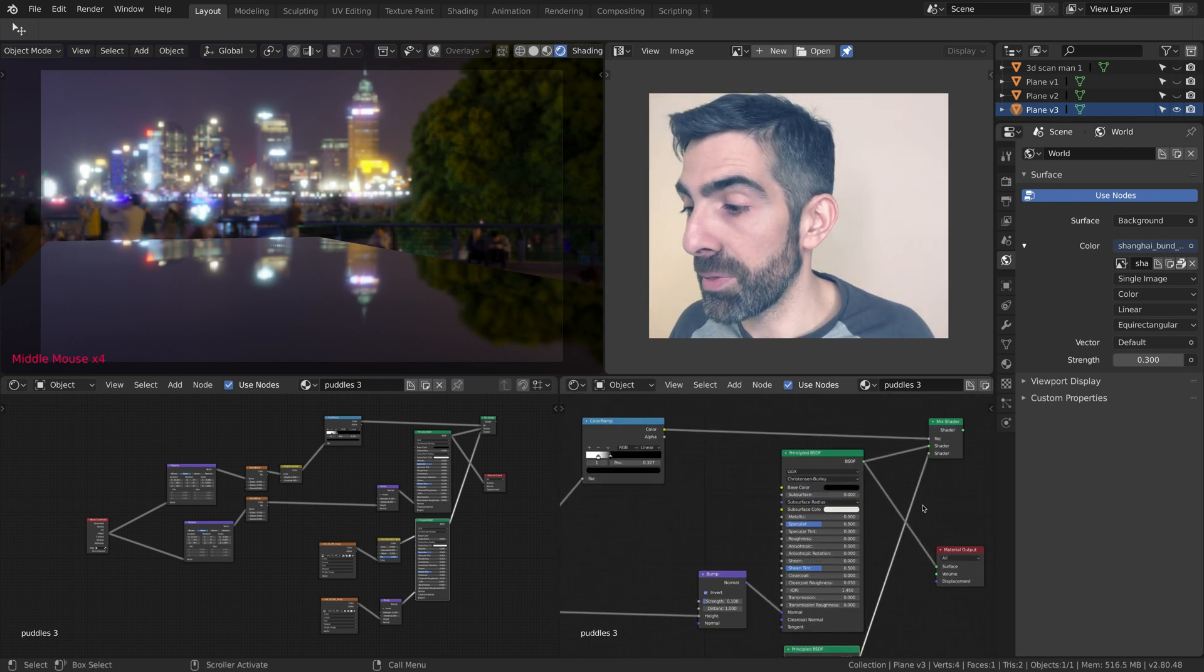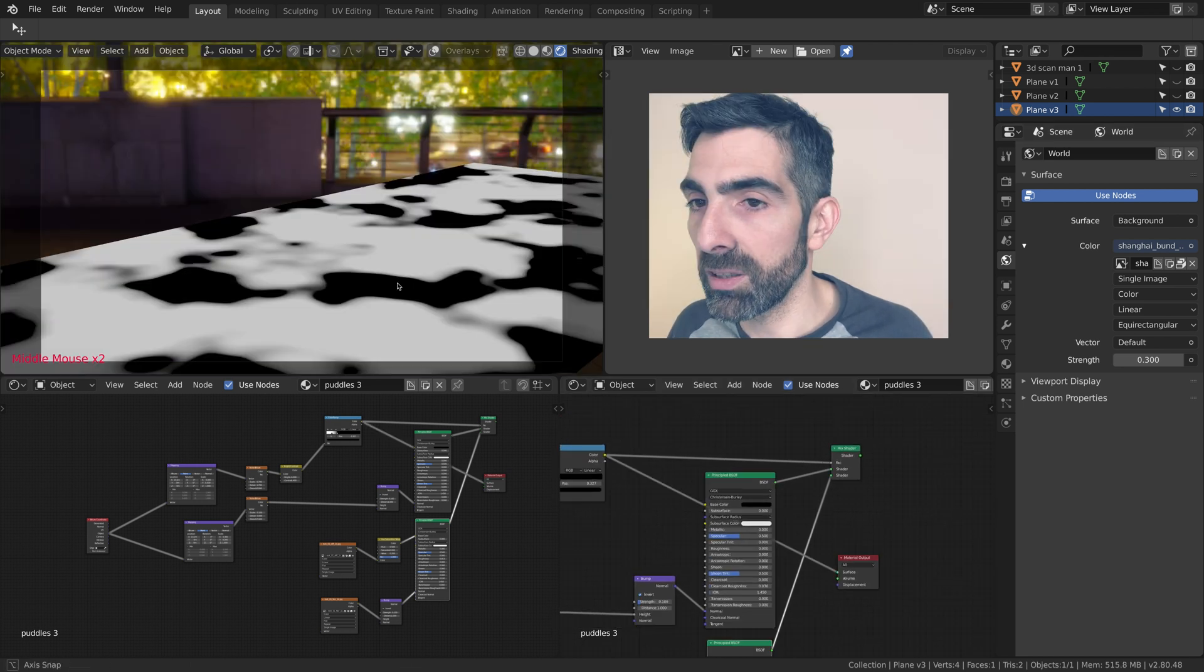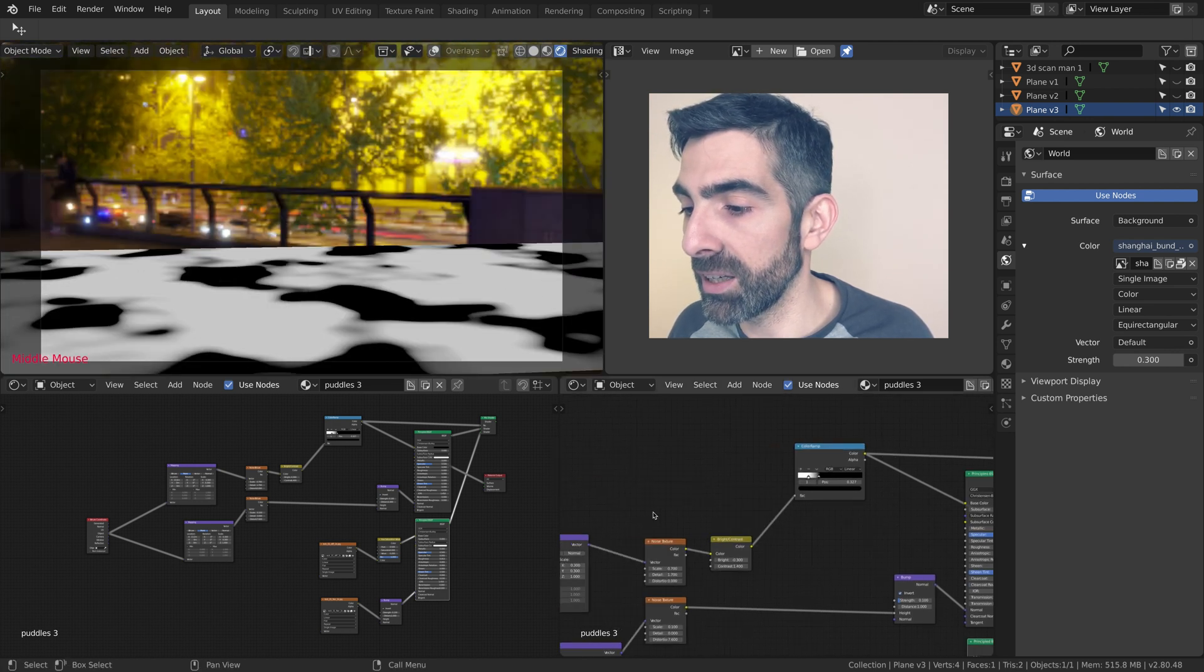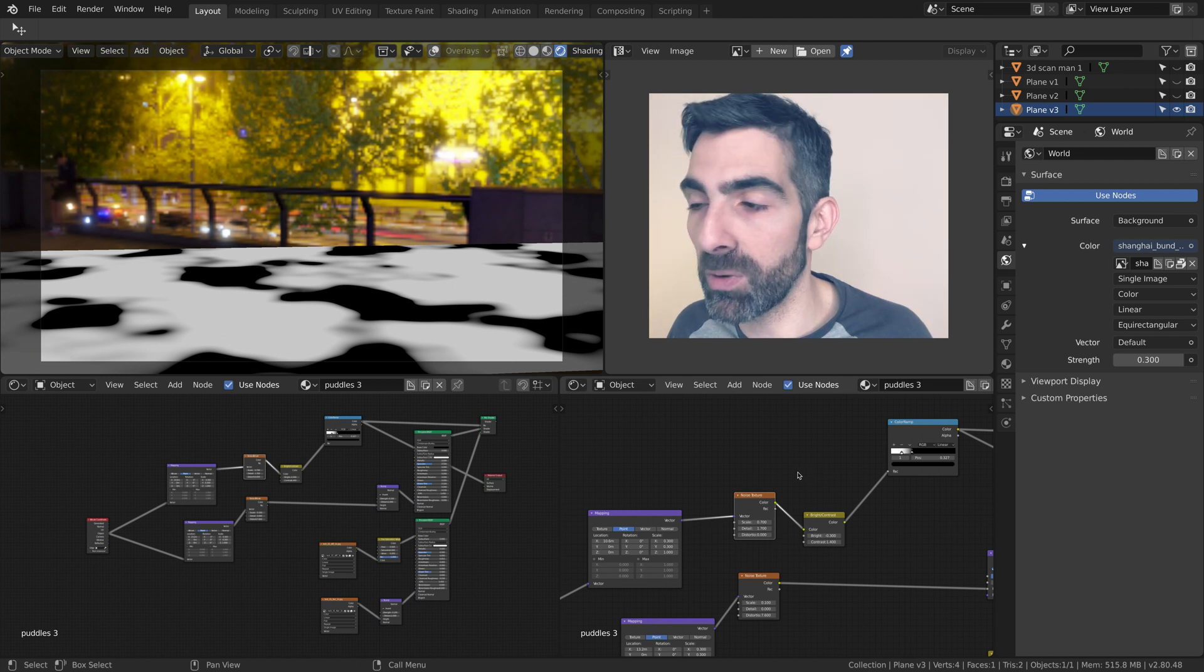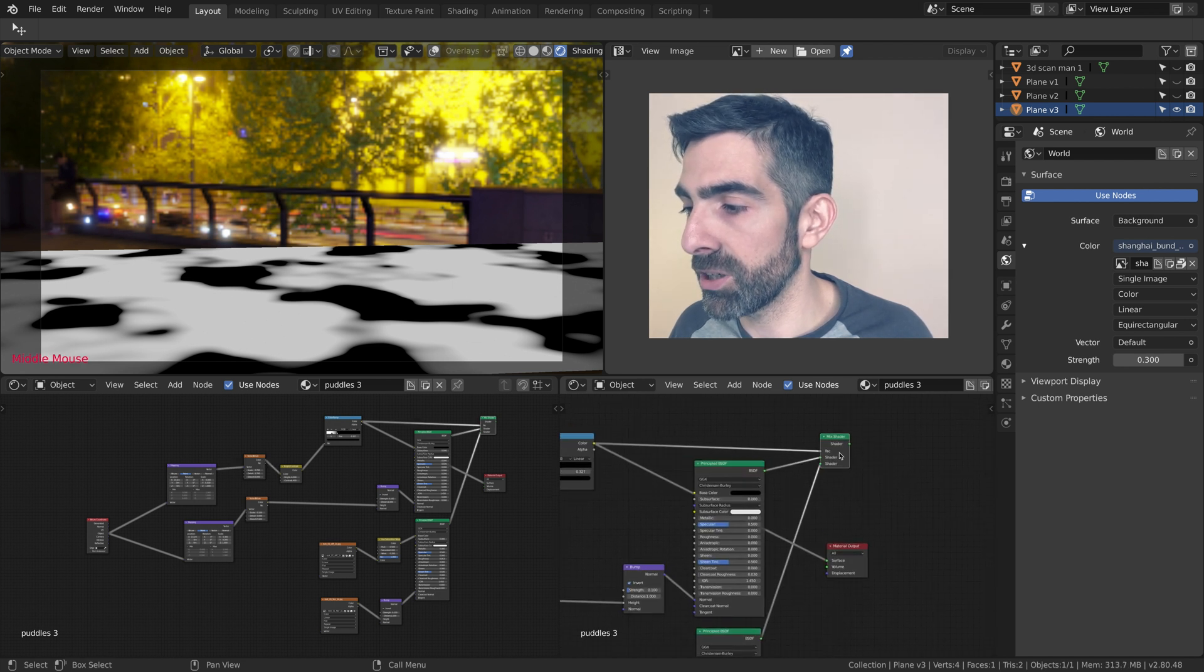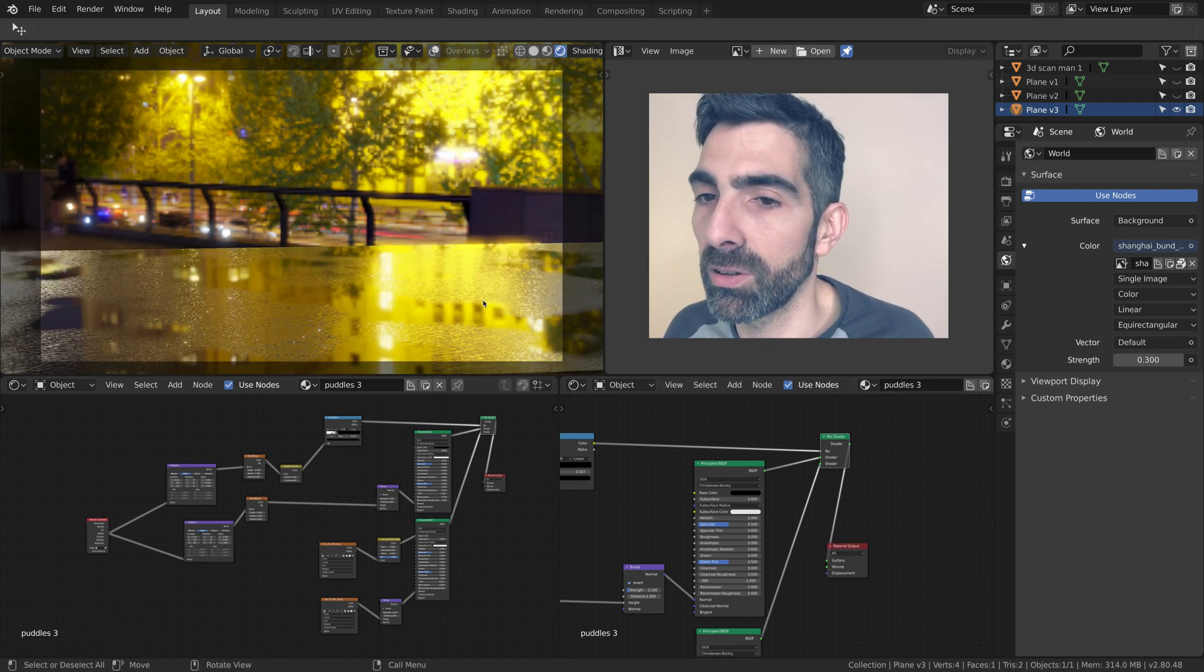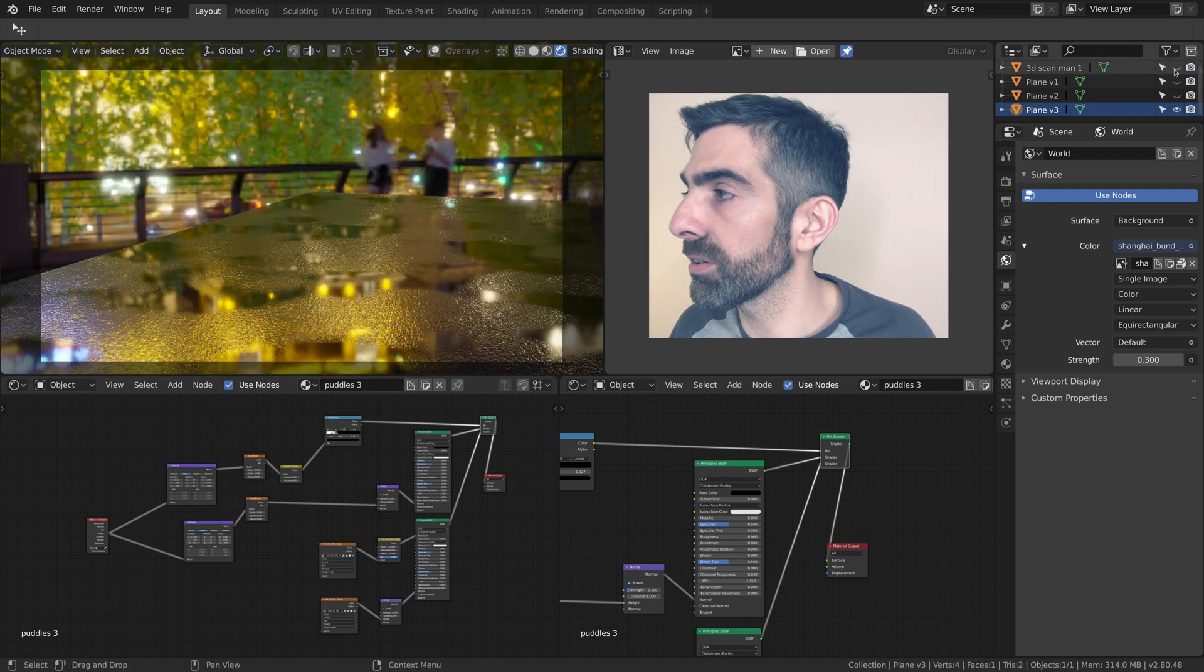But this time the islands of water are decided by the noise texture instead of a bitmap as the previous one. Again, same coordinates, factor channel, and the shader goes out. So what I want to show you is how much faster this is compared to the first one.